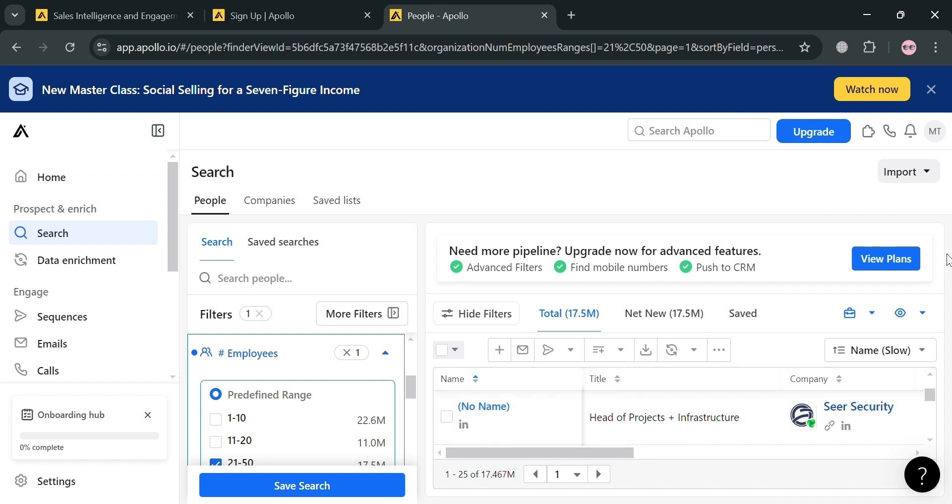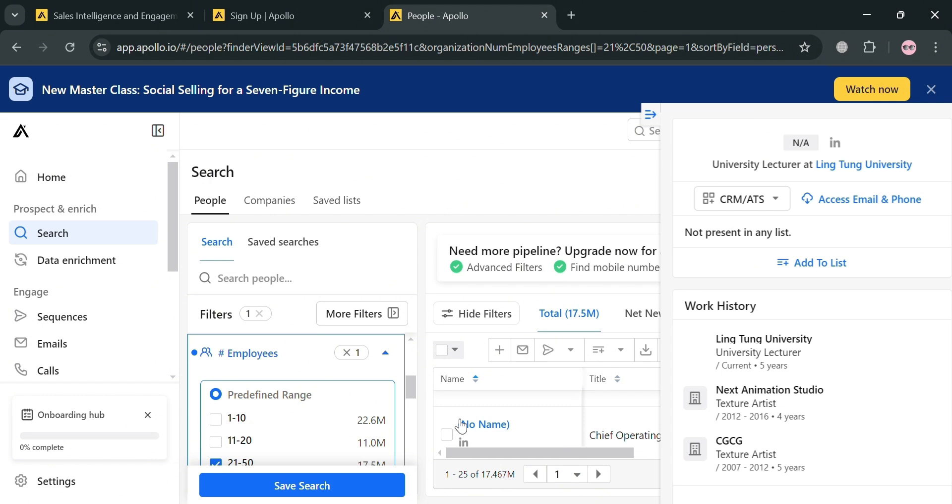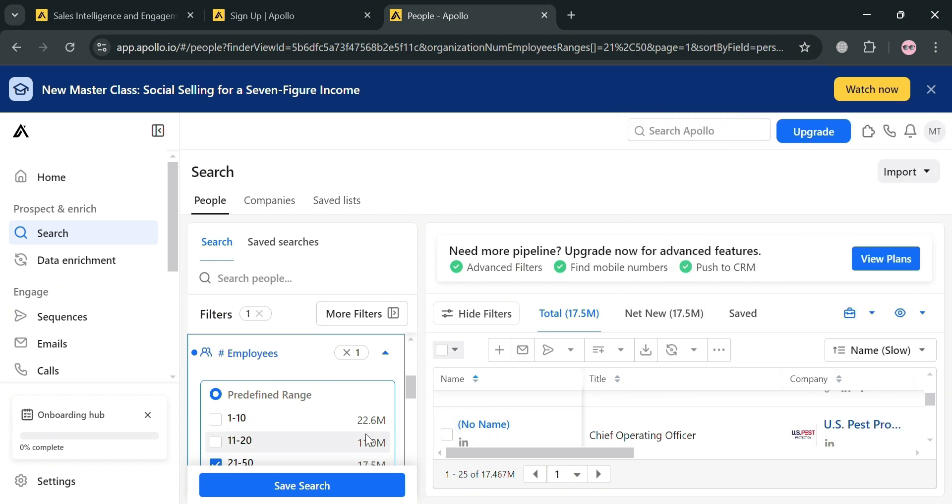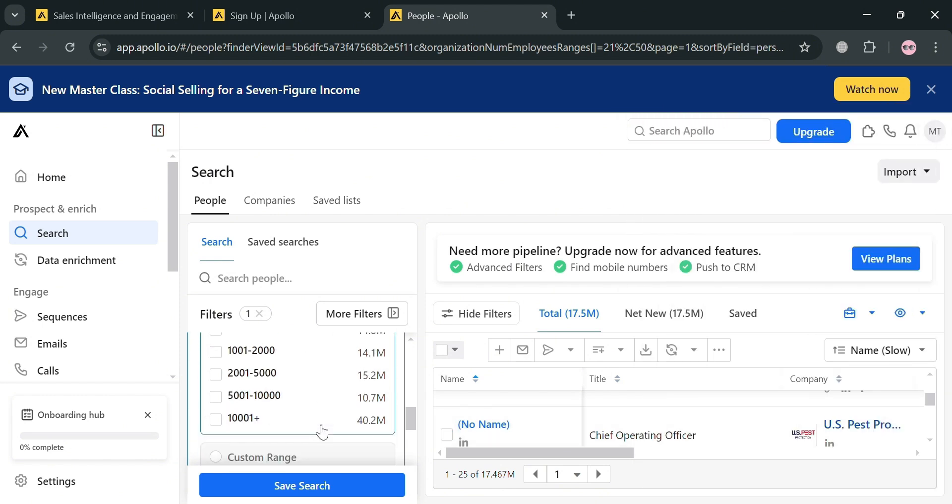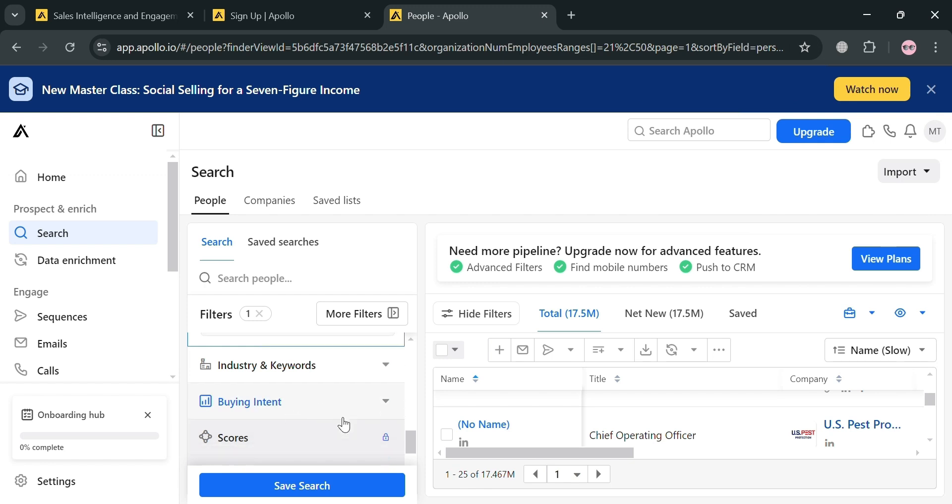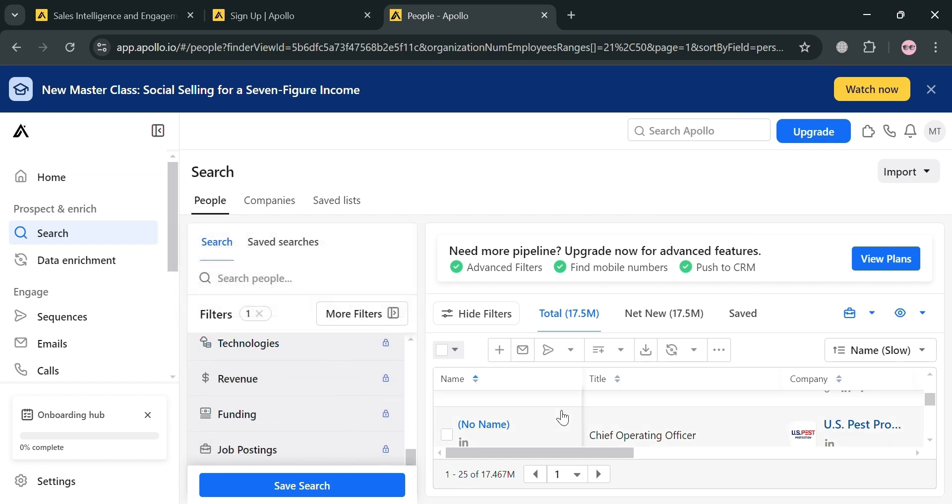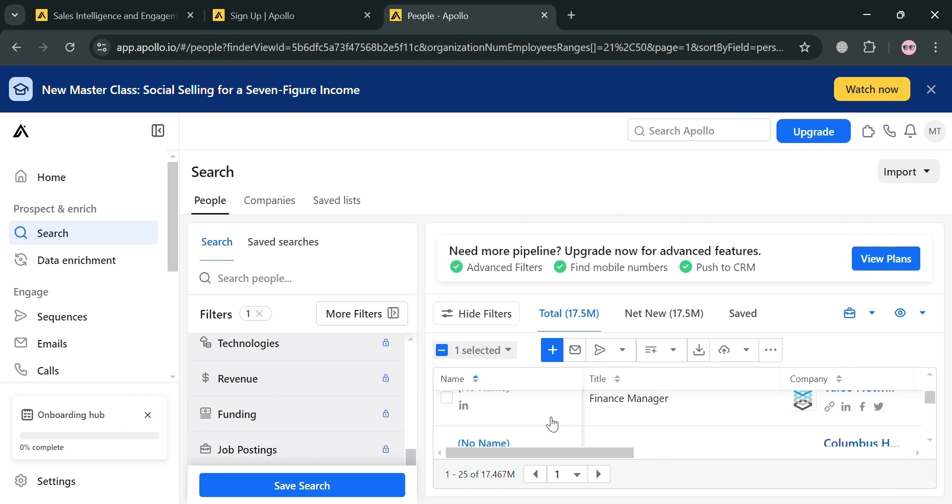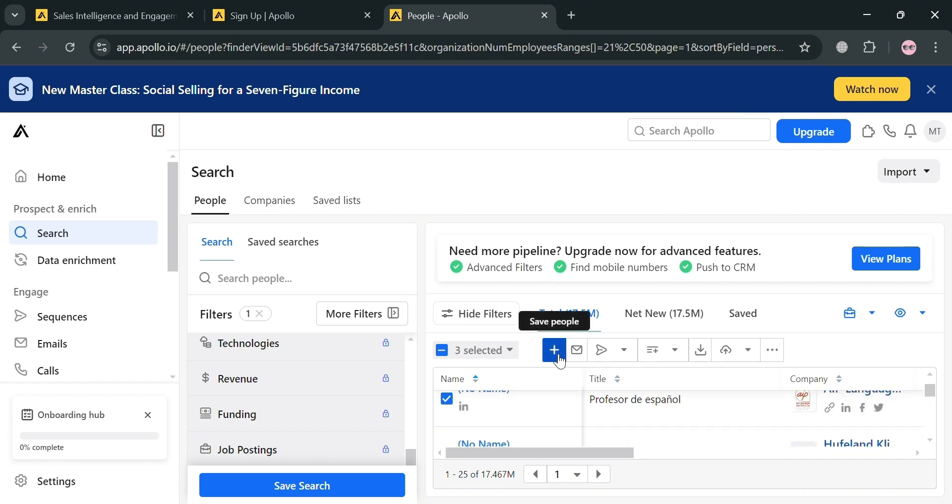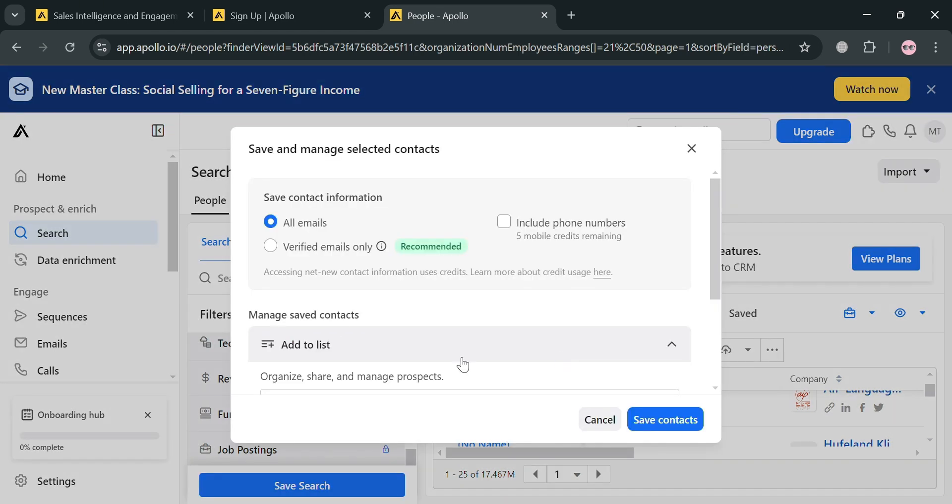This will serve as your leads. Clicking on any of those persons or contacts, you will be able to see their details and other relevant information that you can use or consider before adding this to your leads. I'm selecting at least three people and clicking the save people button right here.